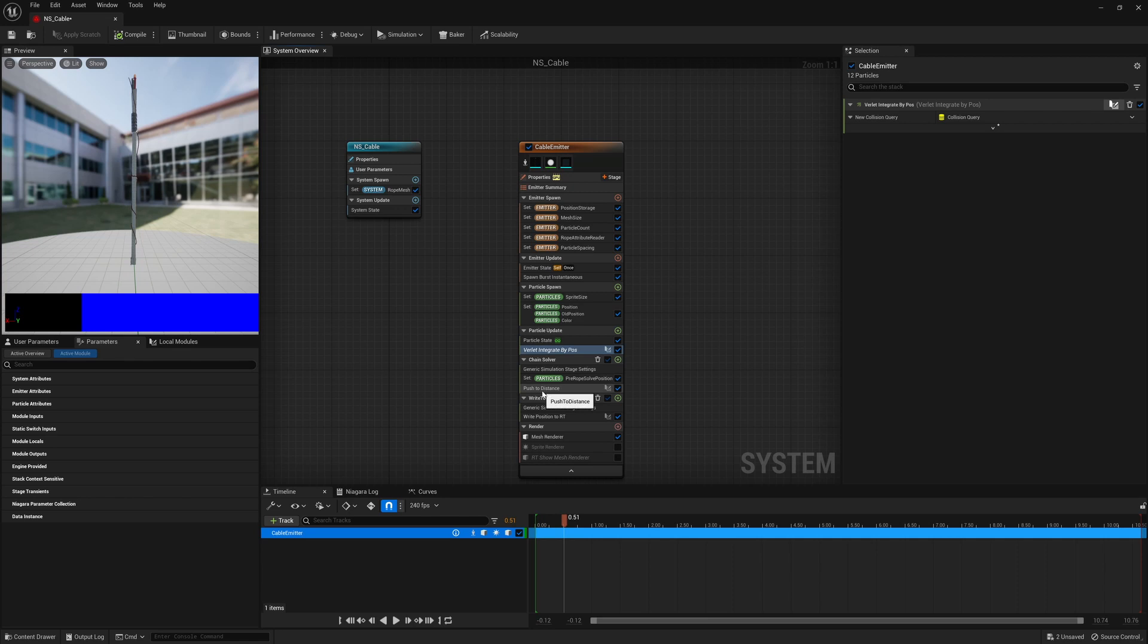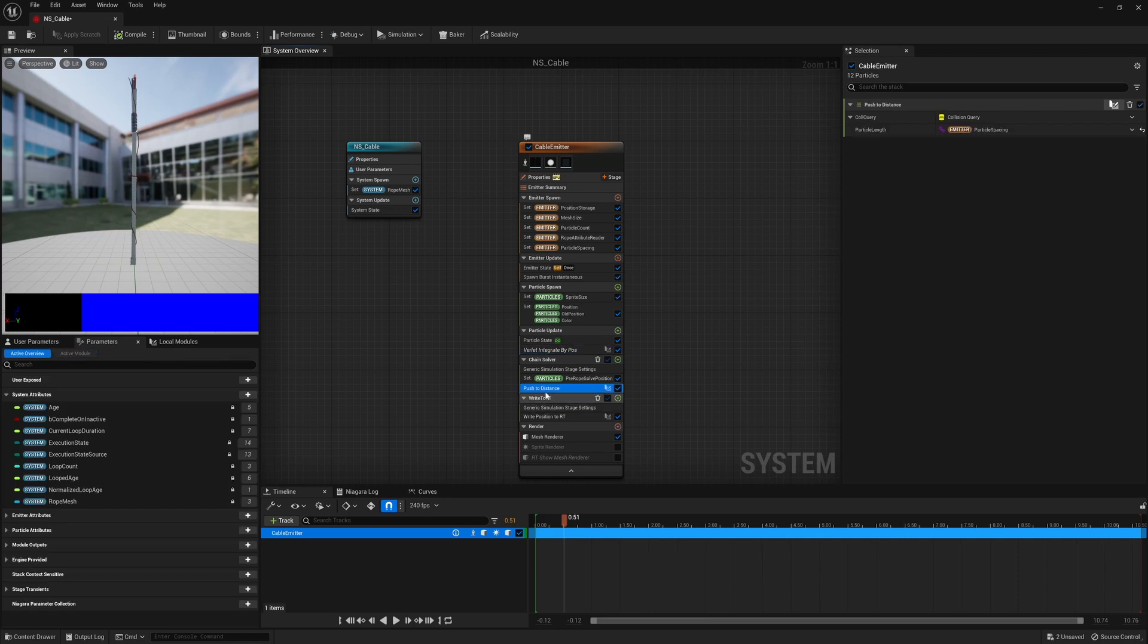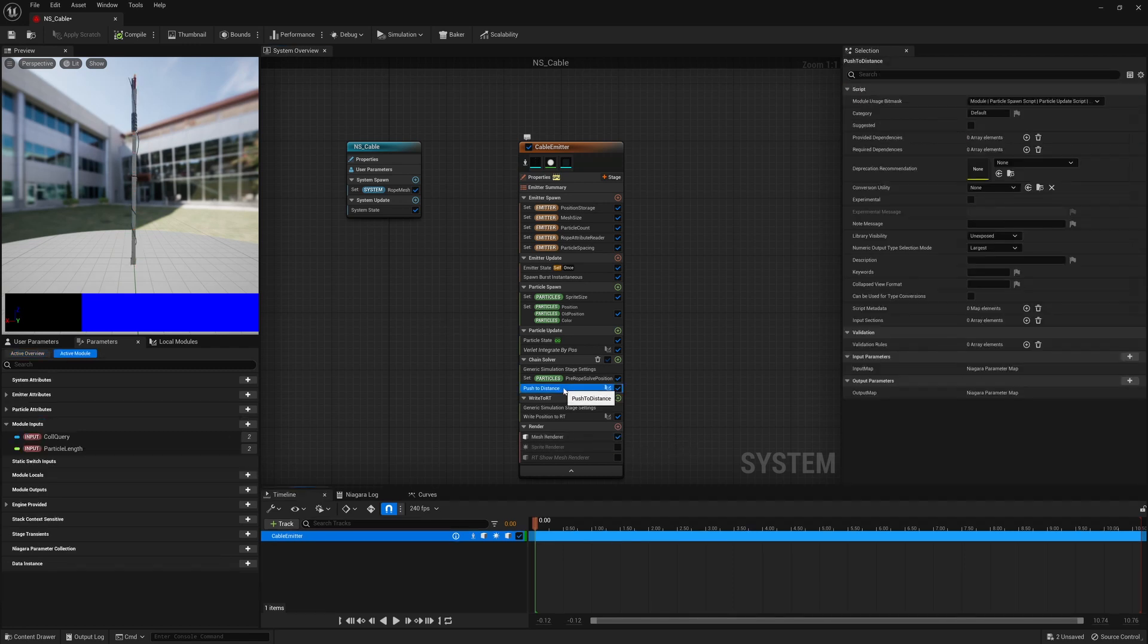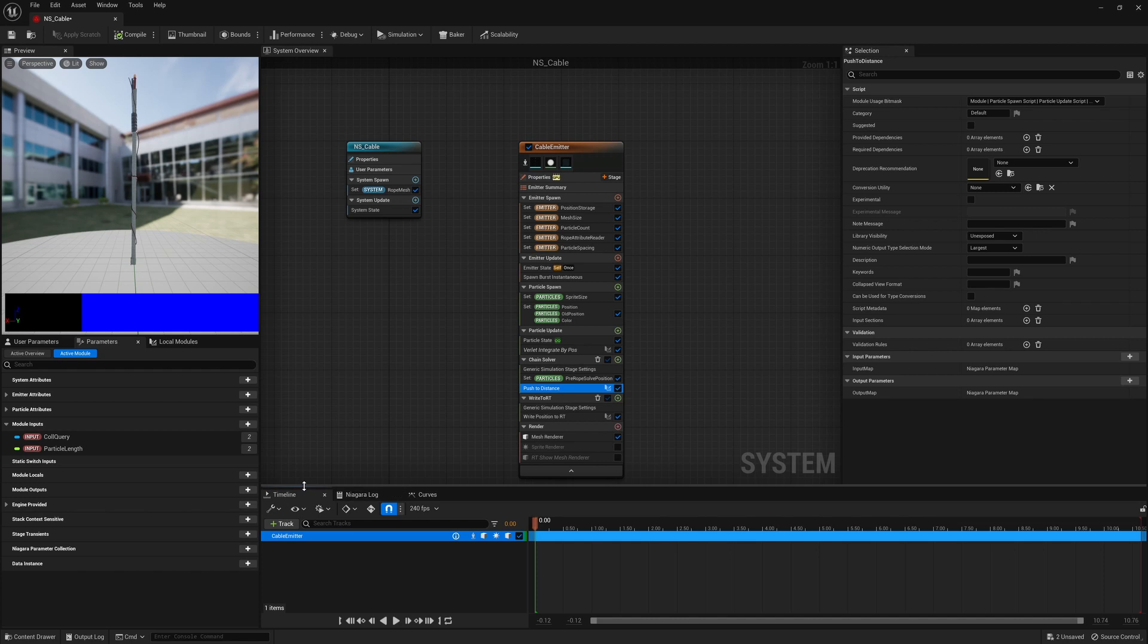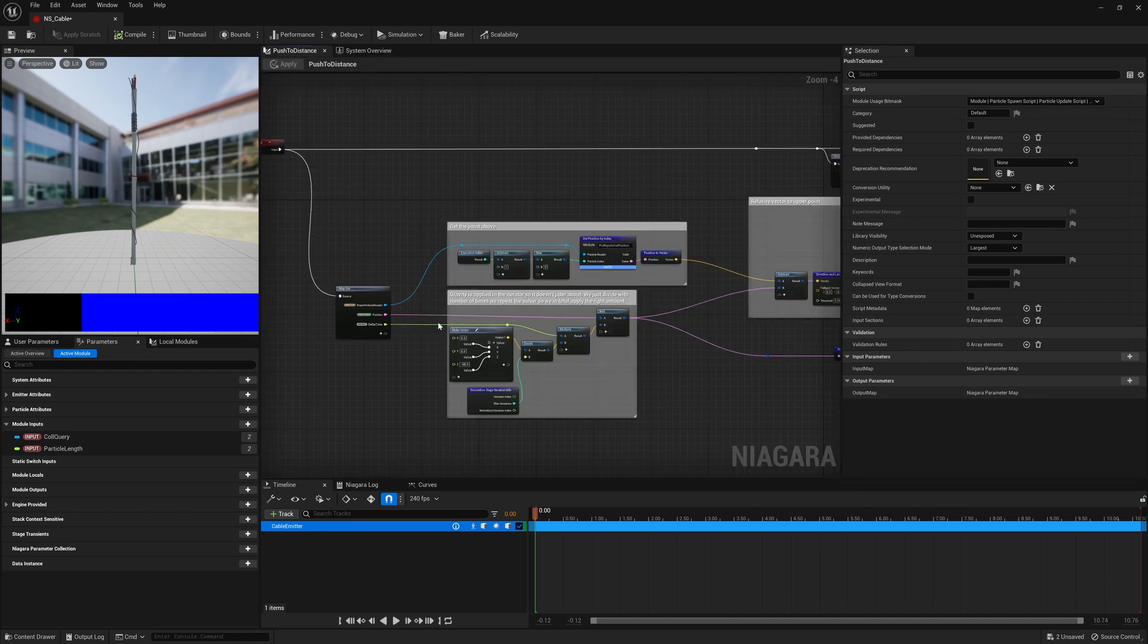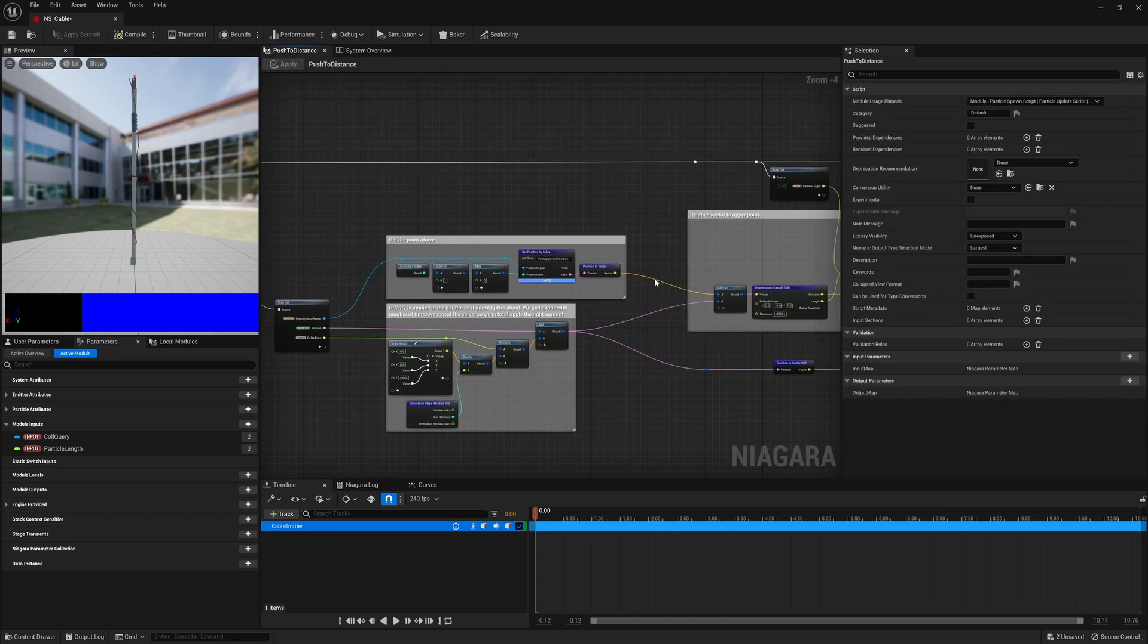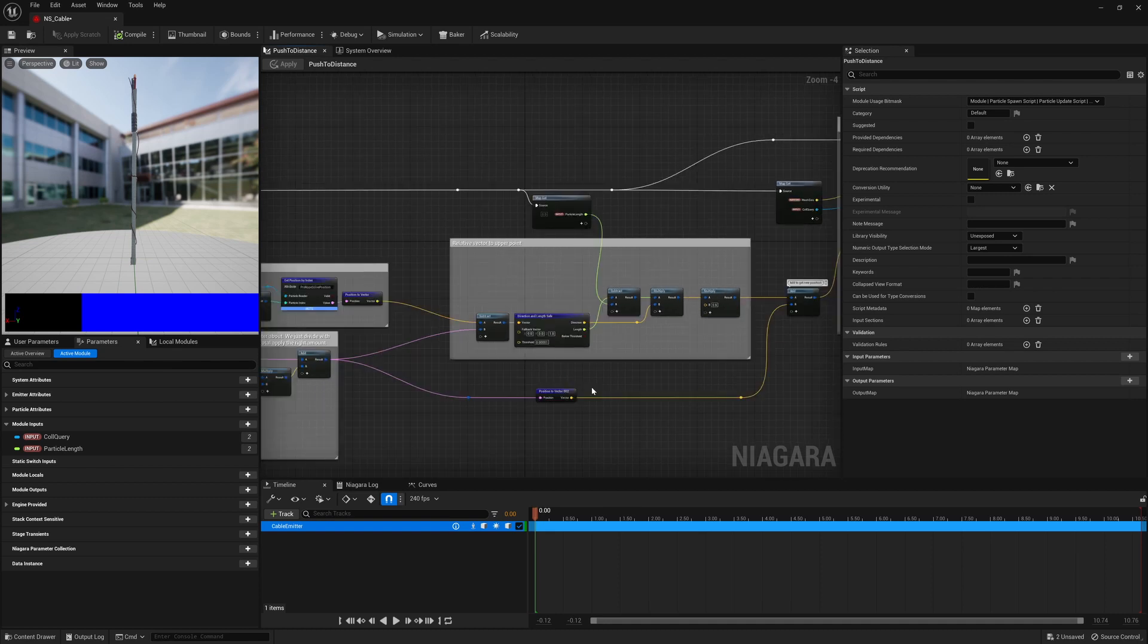We then have a push to distance solver that makes sure that the distance that is showing here is the distance that is maintained for every frame, so that's how you get the rope-like behavior. So in the push to distance what we're doing is calculating some extra forces. We're then taking the point before so we can push the points apart.